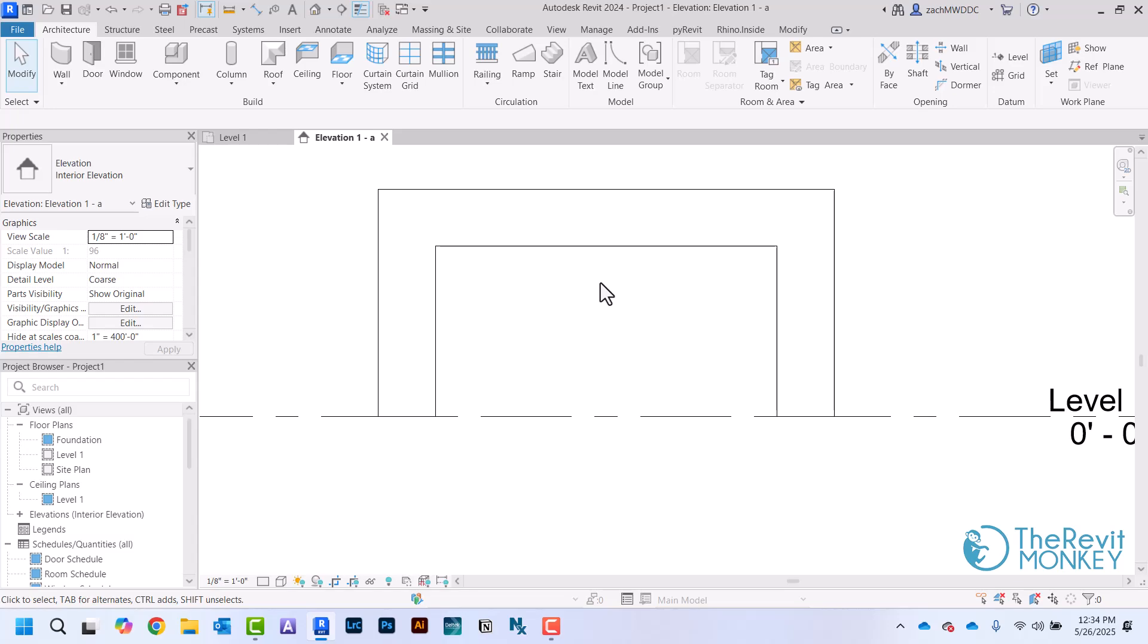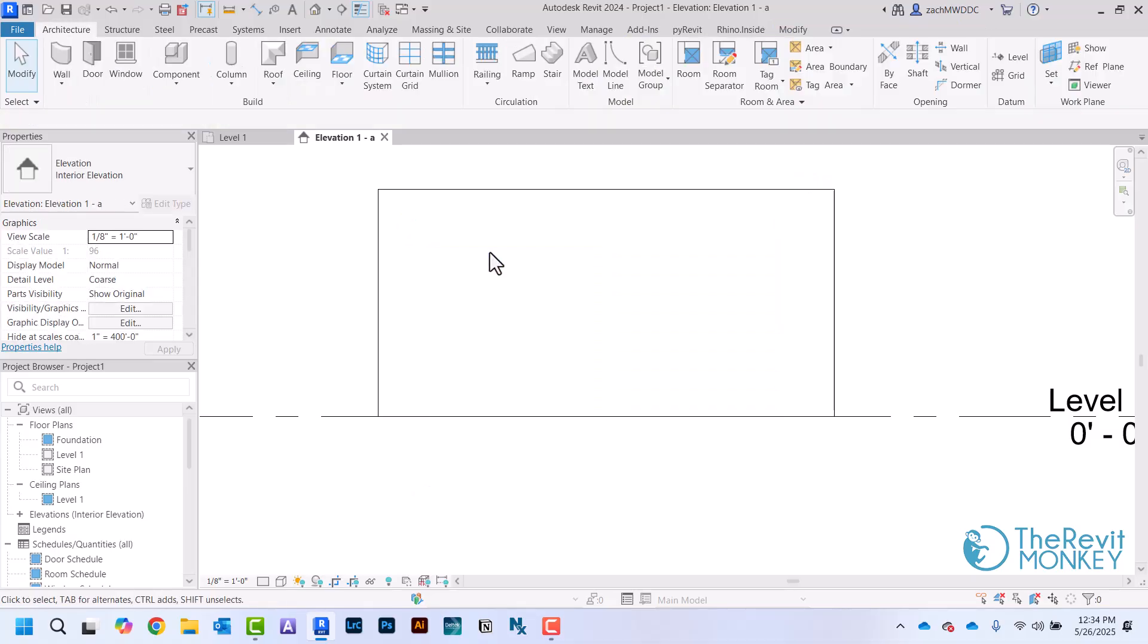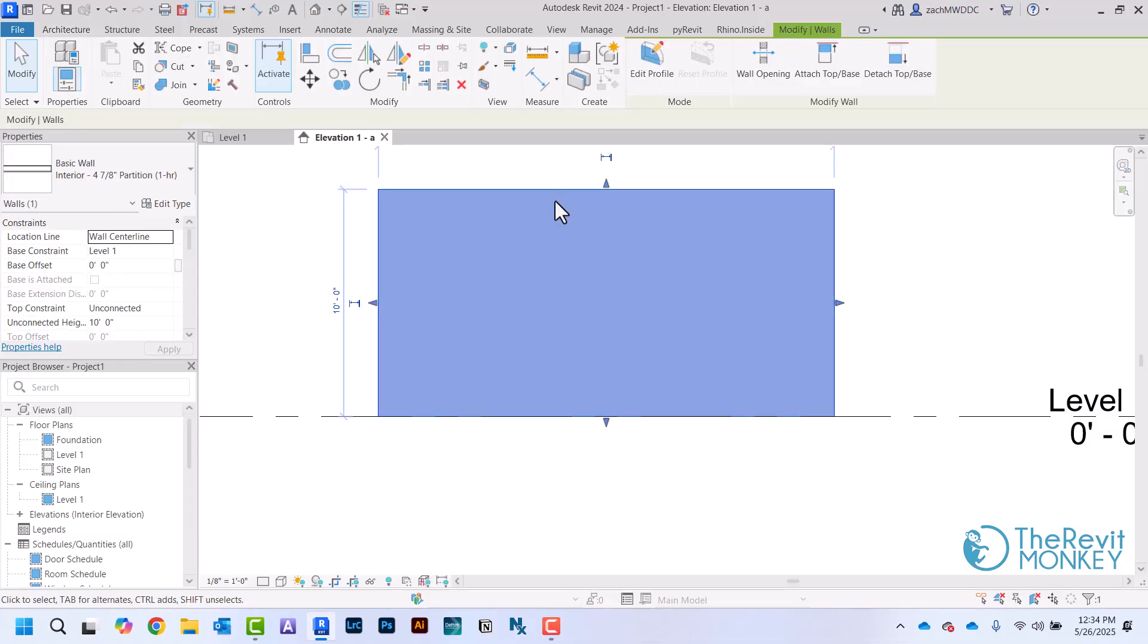Now the other option is, what if I wanted to make this be a little more decorative and have an arch at the top of this opening? What I'm going to do is just delete this. The other option we have for putting an opening in the wall is to edit the profile of the wall.